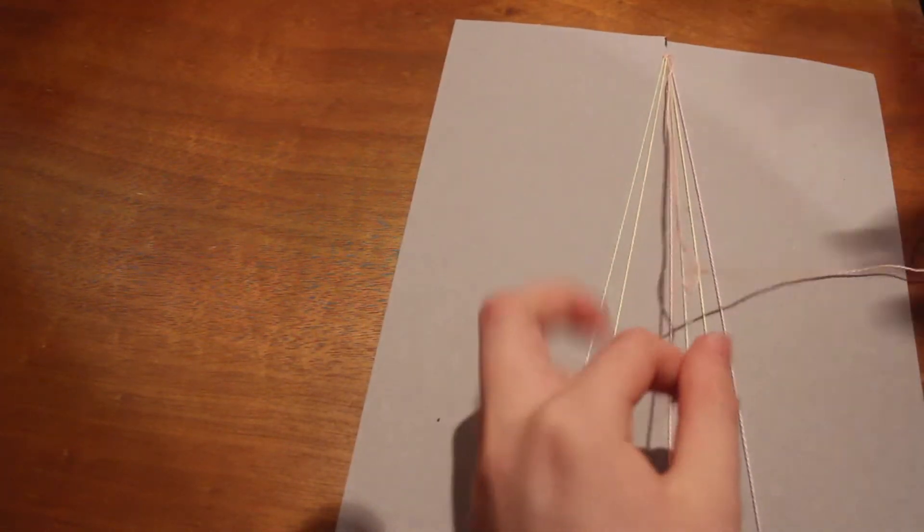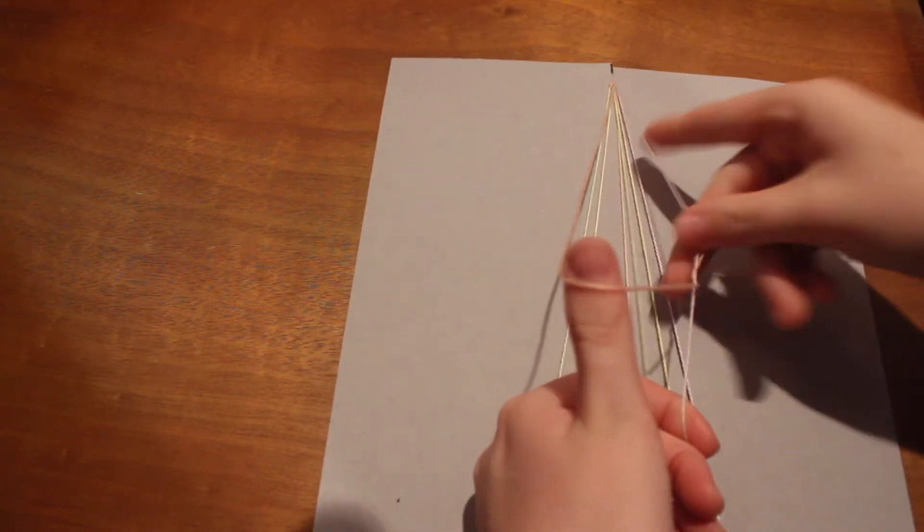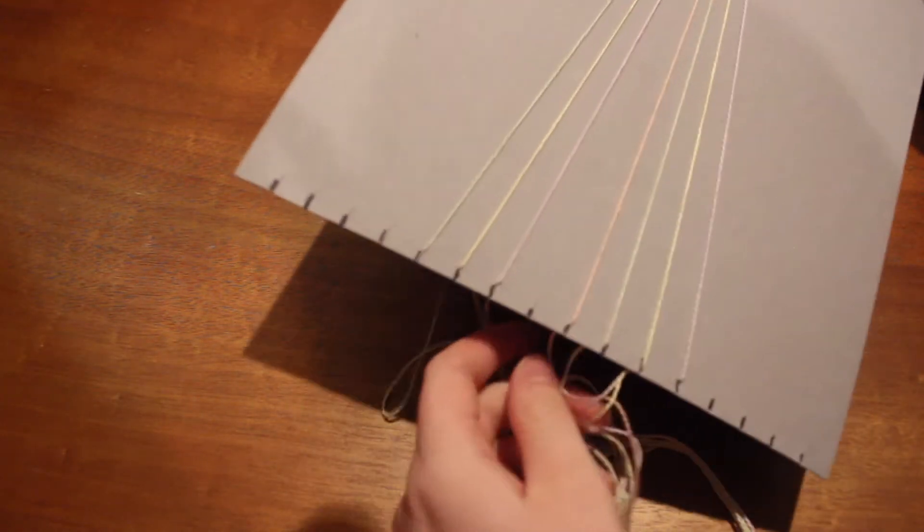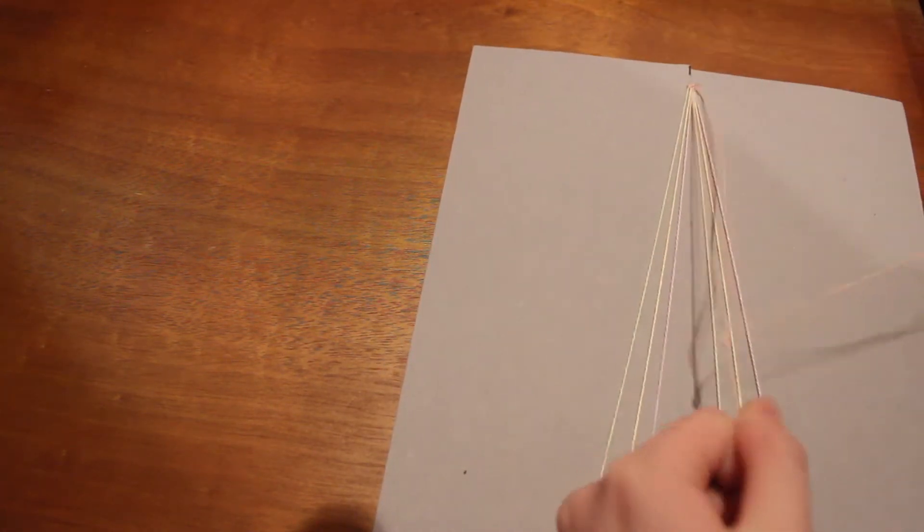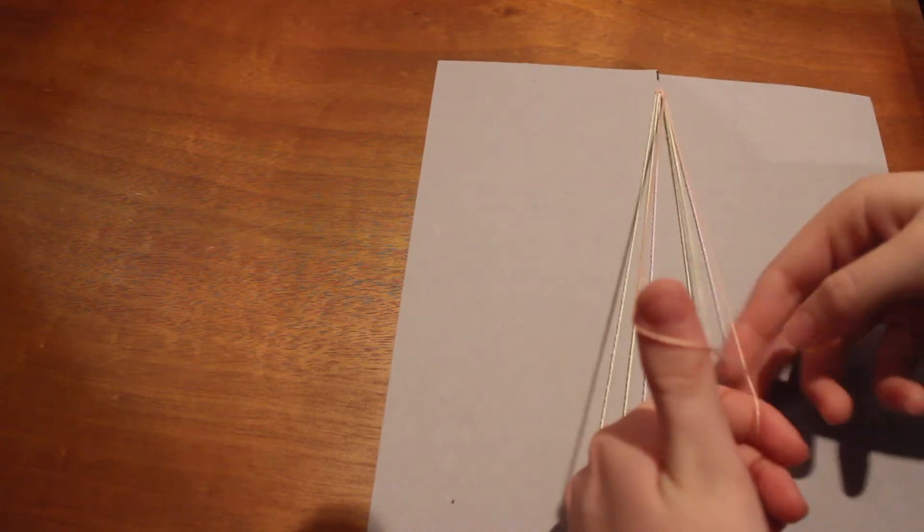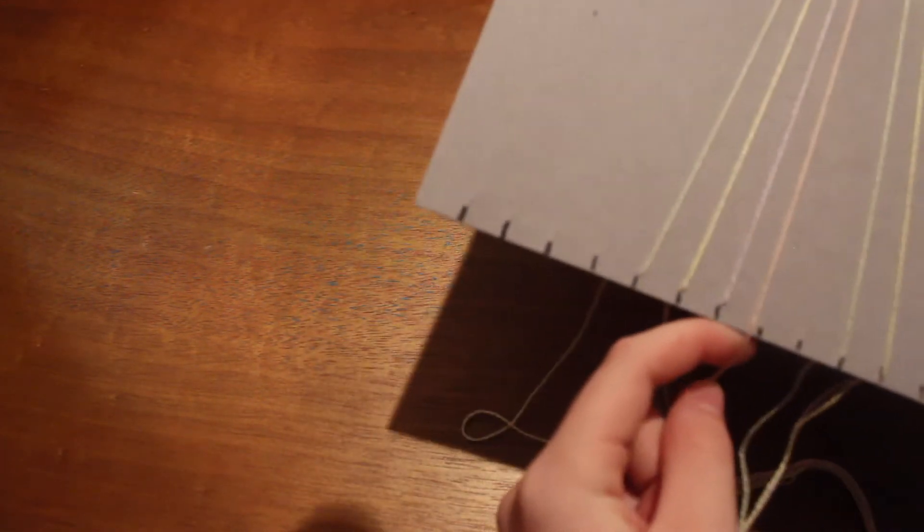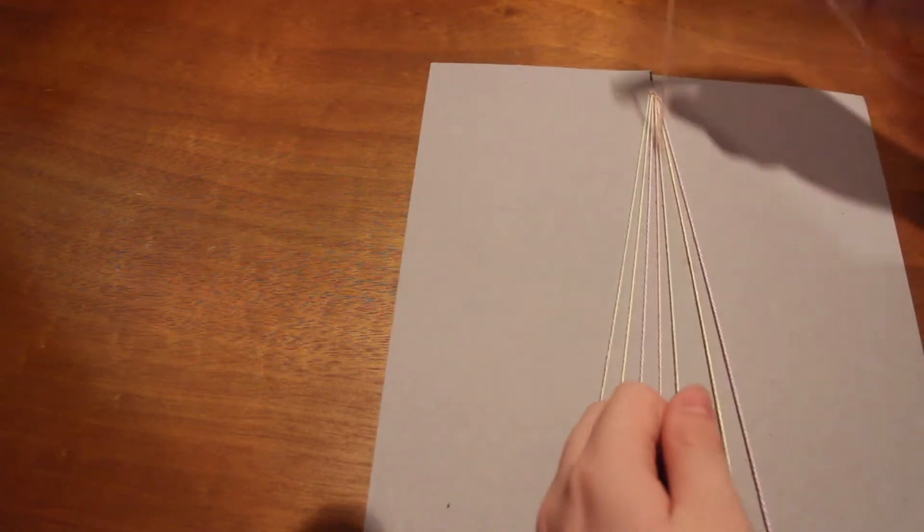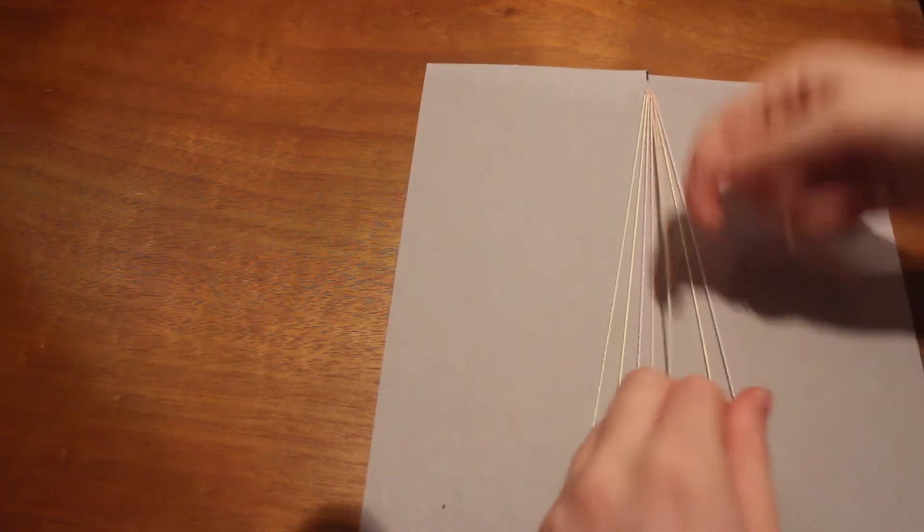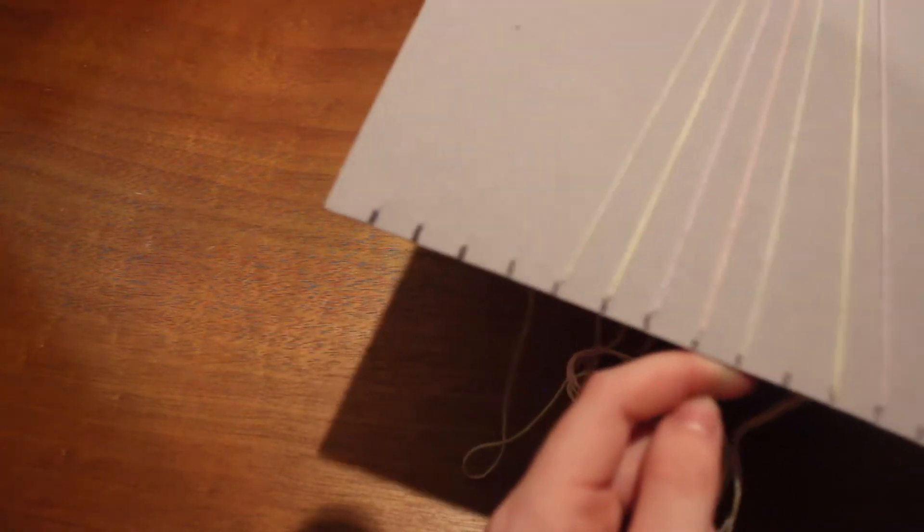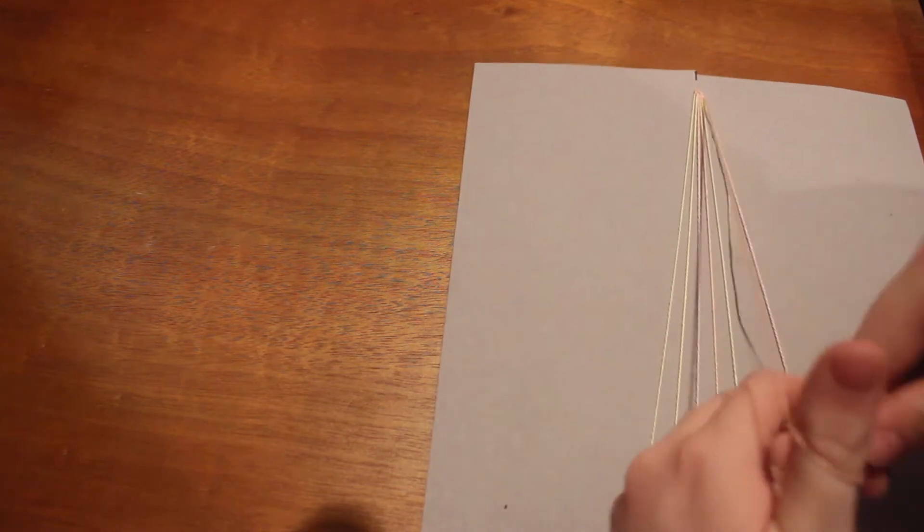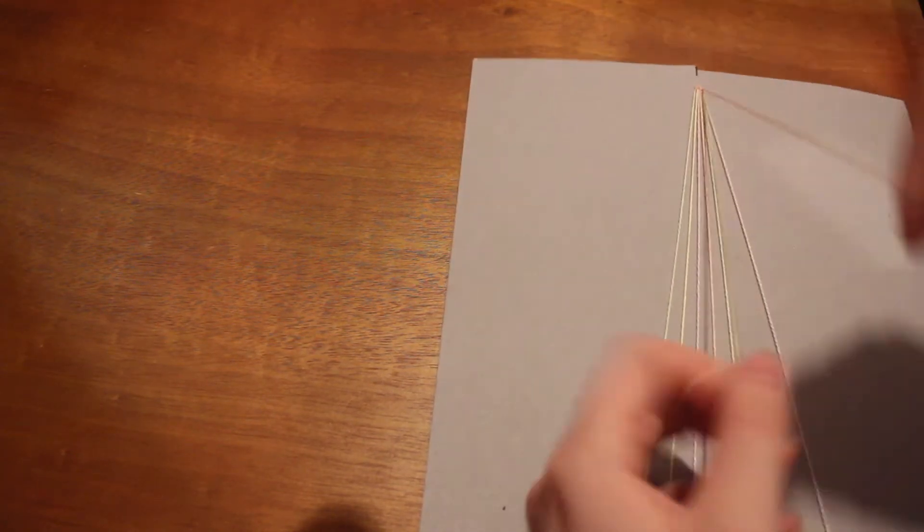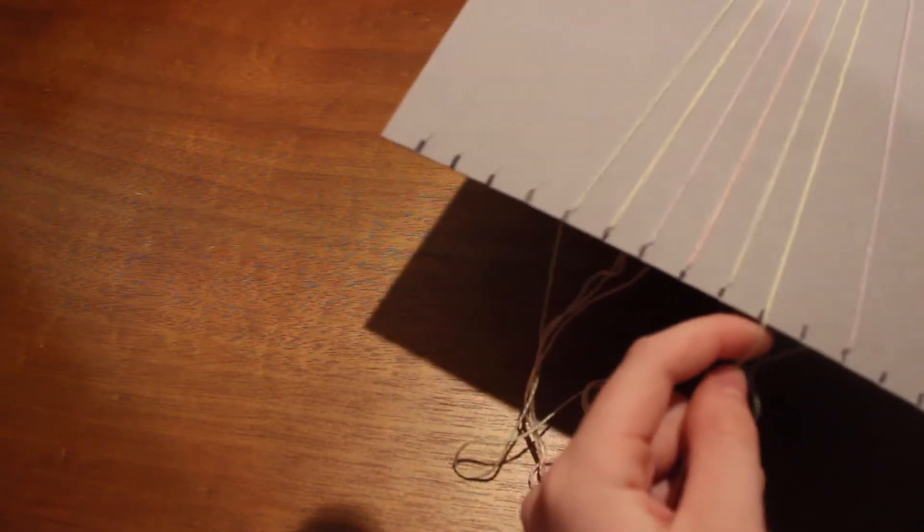So now do the next knot, put it in there next to those other three. Pull out the next one, make your knot, put it back next to those other two. Pull out the next one, make a knot next to those other ones.